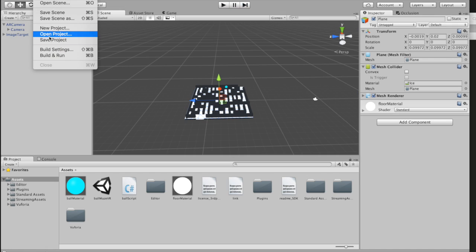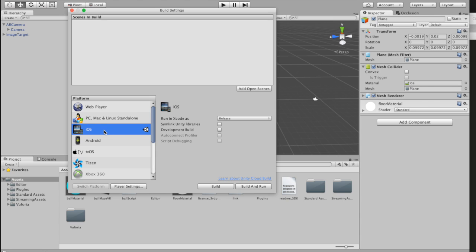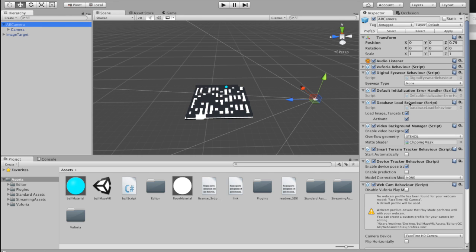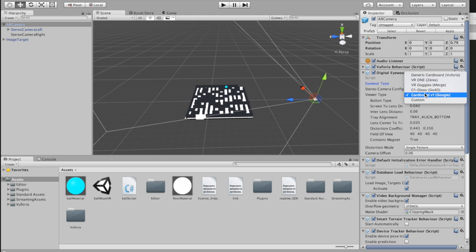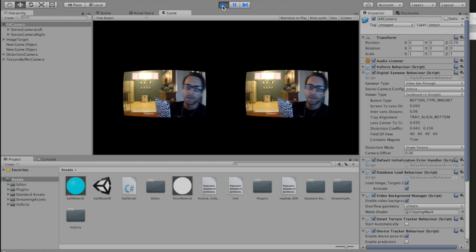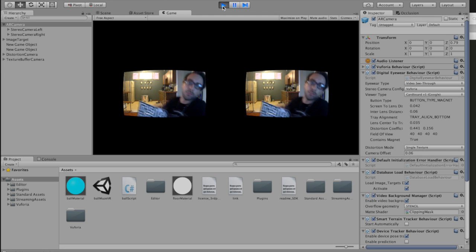If you've never used Unity before: hit build settings, and as long as you have the iOS or Android modules installed when you install Unity, you can switch your platform to Android or iOS. If you're building for Android, that should just work and build out to your phone as long as you have developer settings turned on. If you're building to iOS, you need to download Xcode - when you hit build and run you'll go through Xcode, and it'll make you sign up for a temporary developer account, but it's pretty self-explanatory. If you want to build for Google Cardboard, go to your digital eyewear behavior script, hit video see-through in the dropdown, and choose either generic cardboard or Cardboard V1 to get stereo cameras for Google Cardboard.